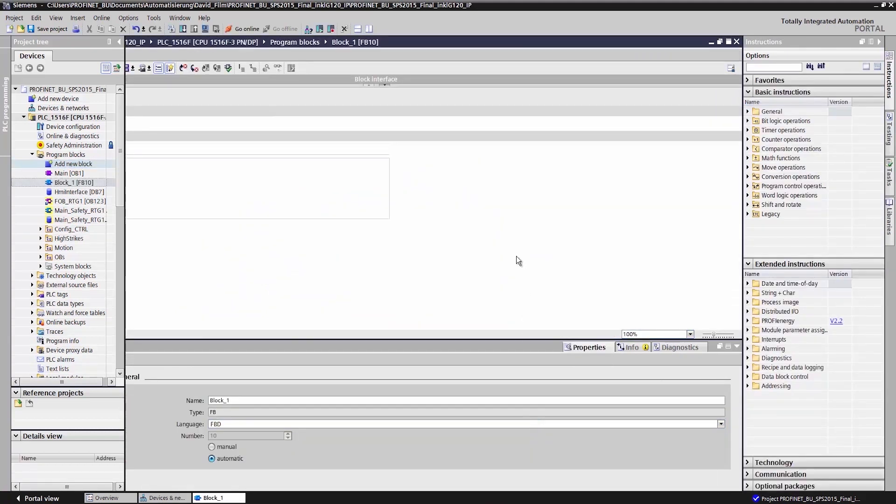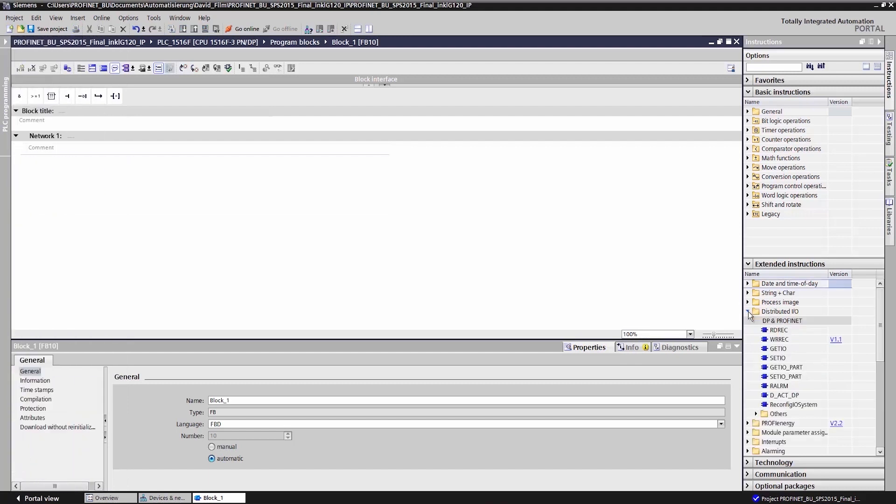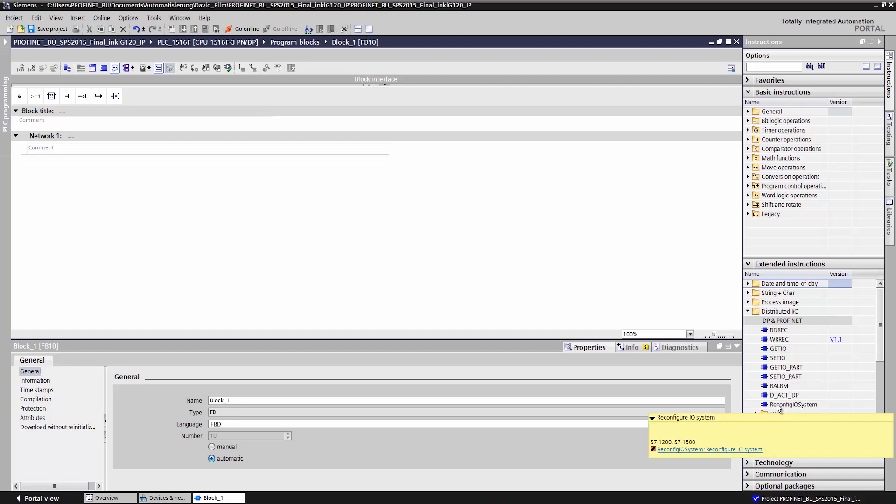The folder distributed I.O. is displayed in the library section of the program editor. The function reconfigurable I.O. system is required to activate option handling.